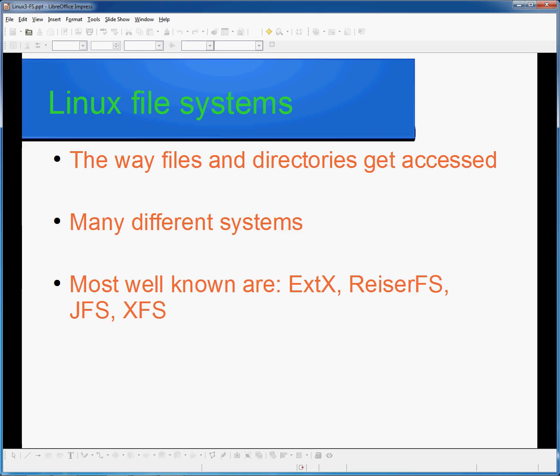A file system is, in effect, a method used to access files and directories on some type of storage media. This is usually a hard drive, but can include an SSD, USB flash drive, SD card, or any similar device. Without a file system to use in order to write to and read from a storage device, any system would be unable to use that storage device, as there needs to be a way to access and store the information in a standard way,